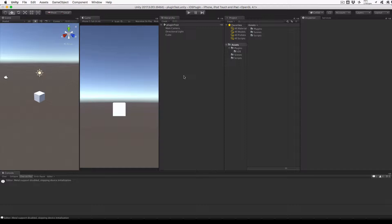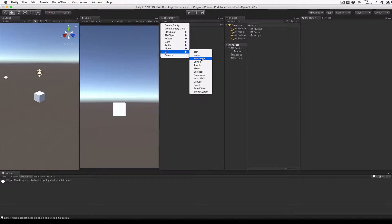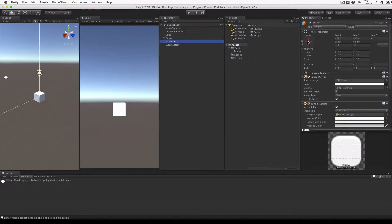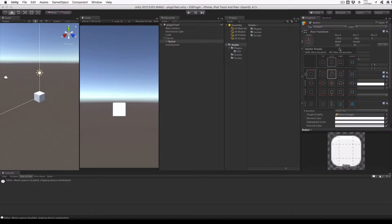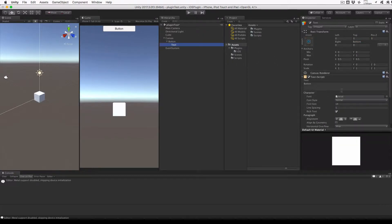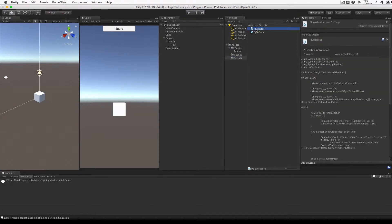Let's get started by loading up our previous project in Unity and adding a share button to the scene. In the hierarchy view, click Create and select UI Button. This will create a canvas and add a button directly to it. Select the button, adjust its anchor to be top center, and set the Y position to minus 15, which should put the top of the button against the top of the screen. Expand the button in the hierarchy, click on Text, and change the text string to Share. Now double-click our plugin test script to open it up in Visual Studio, so we can add the C Sharp Share function.